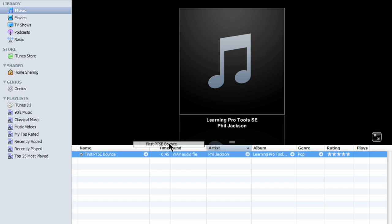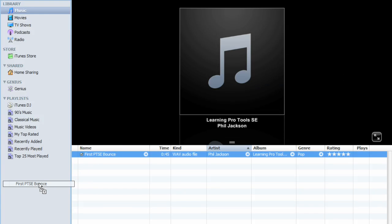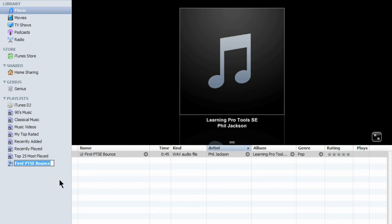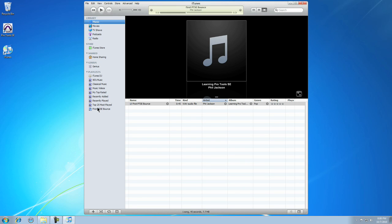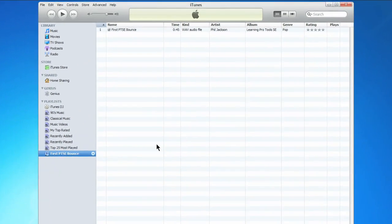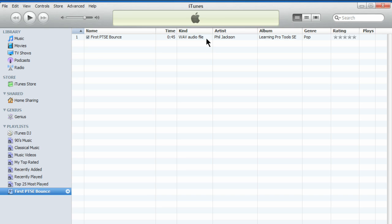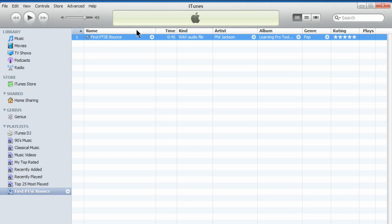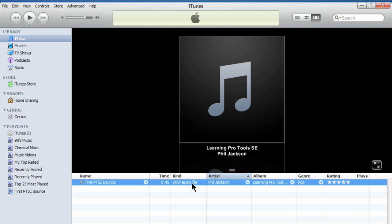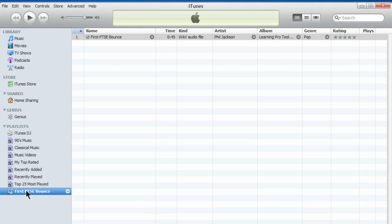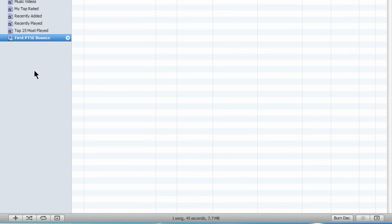Grab the song and drag it into the playlist area. Let it go, and a playlist will be created. Click on it, and you'll see your song. So again, we took a file from the main library and dragged it and made a playlist.